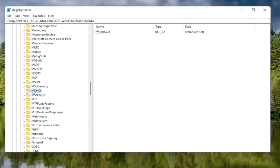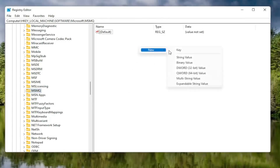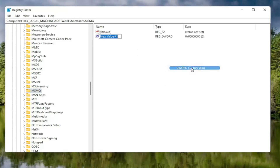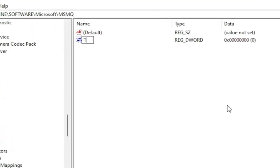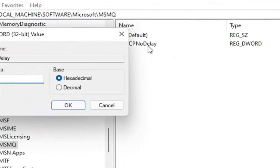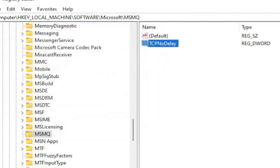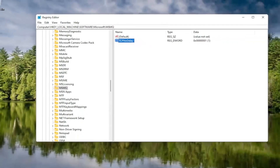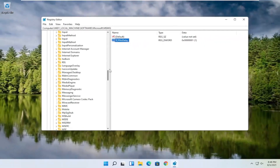Now that we've selected the MSMQ folder, right-click in a blank area on the right panel, select New, and then select DWORD 32-bit value. Name this value TCPNoDelay — exactly as shown on screen. Hit Enter on your keyboard. Double-click on this value, type the number 1, and select OK. Once you're done, go ahead and close out of the registry and restart your computer.